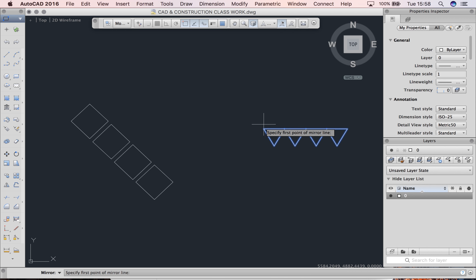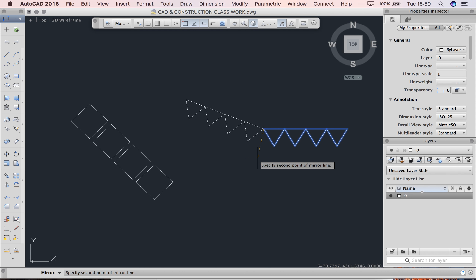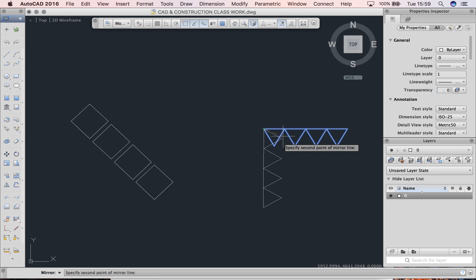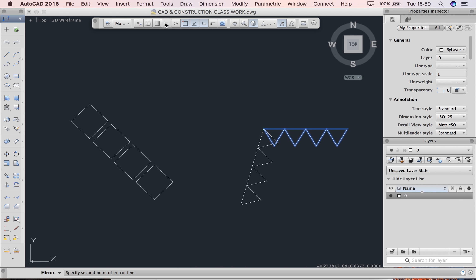It says specify the first point of the mirror line. Where do we want it to mirror? If I click this point, you'll see it is mirroring. I'm going to turn the ortho on. It is mirroring my shape.